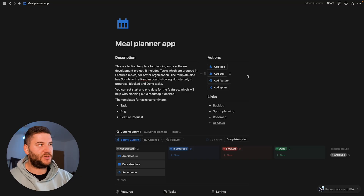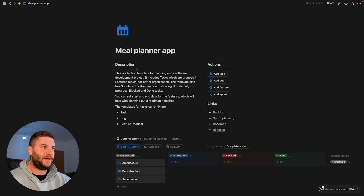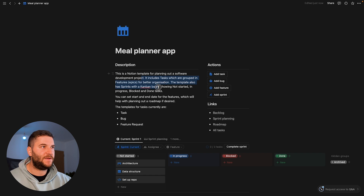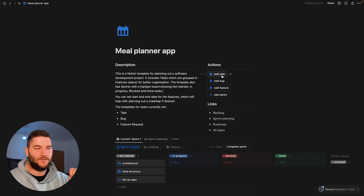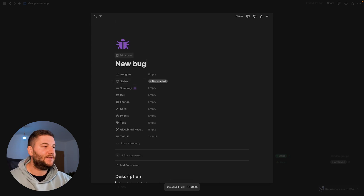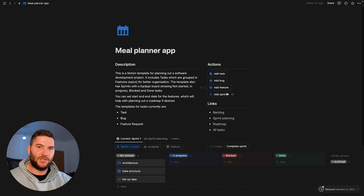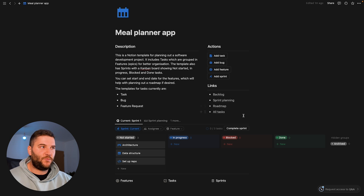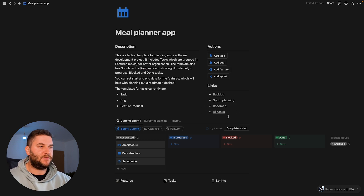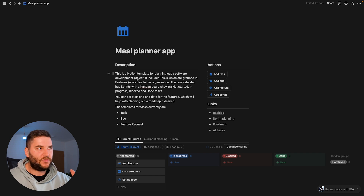Let's dive into the Notion project and show you how this looks. I have the project here — this is the landing page where you can see everything. There's a short description of the template. Here we have the quick actions, which was my first requirement: to be able to add new tasks or add a new bug very easily, using two different templates for bugs and tasks. We can also add features and sprints here. Then there are quick links to the backlog, sprint planning, the roadmap, and all tasks. Sprints and roadmaps are a bit overkill for small projects, but I'll leave them in the template so you can delete them if you want.